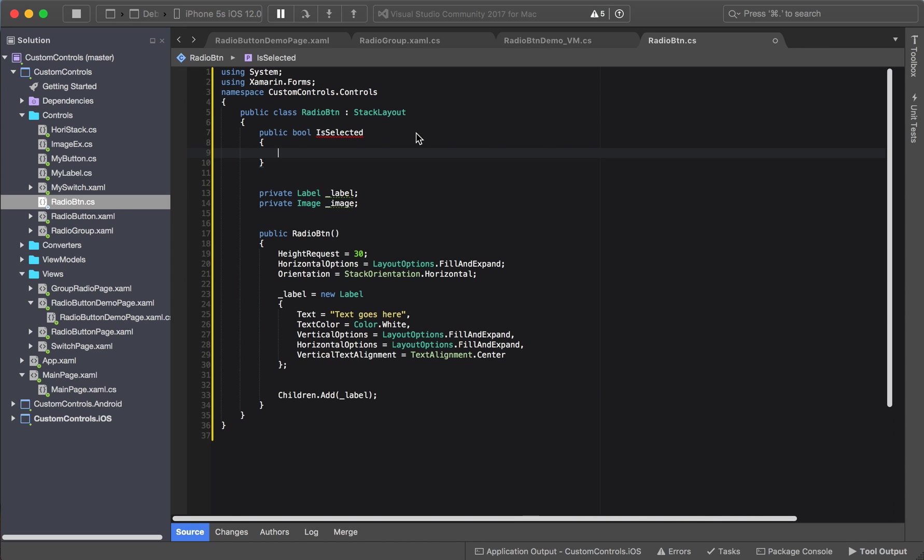So what we're going to do now is add public properties, fields, and methods so that we can access and modify the radio button properties outside of the radio button itself. The first one we're going to work on is the boolean.